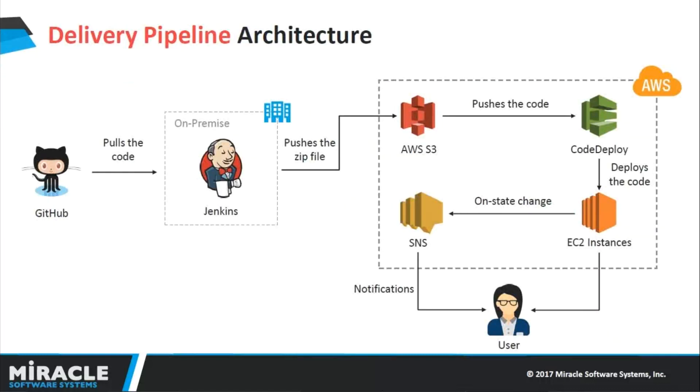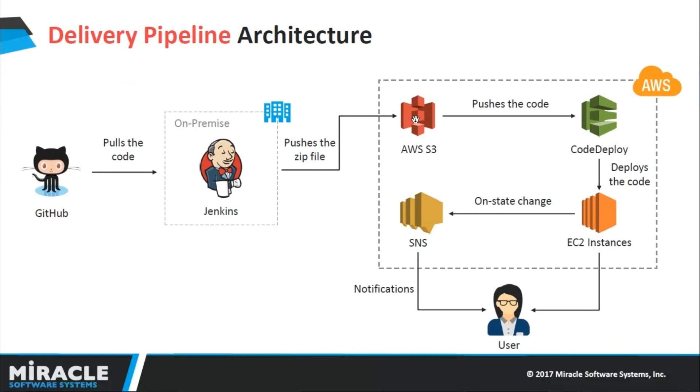This is the delivery pipeline architecture we are going to showcase in the demo. I have pushed my code into GitHub. Jenkins is pulling the code from GitHub on my local machine. It will push the executed code, zip it, and push onto Amazon S3, which is AWS storage service. From there, CodeDeploy will pull the zip code from AWS S3 and deploy directly onto EC2 instances.